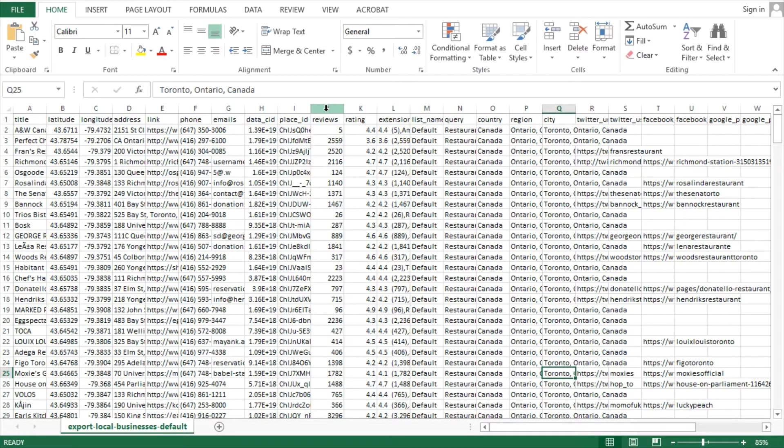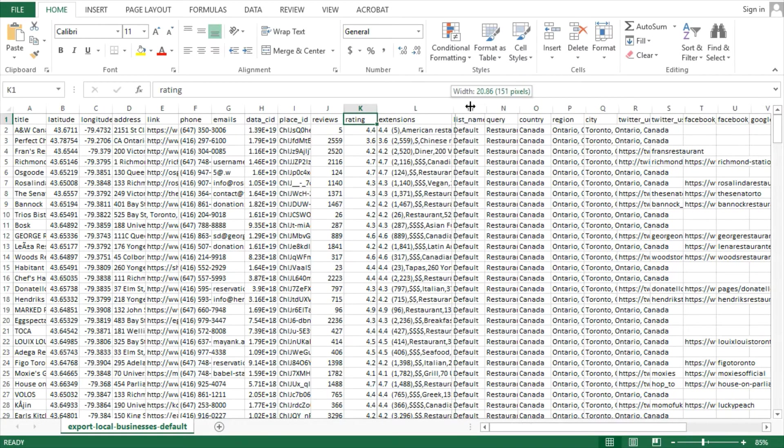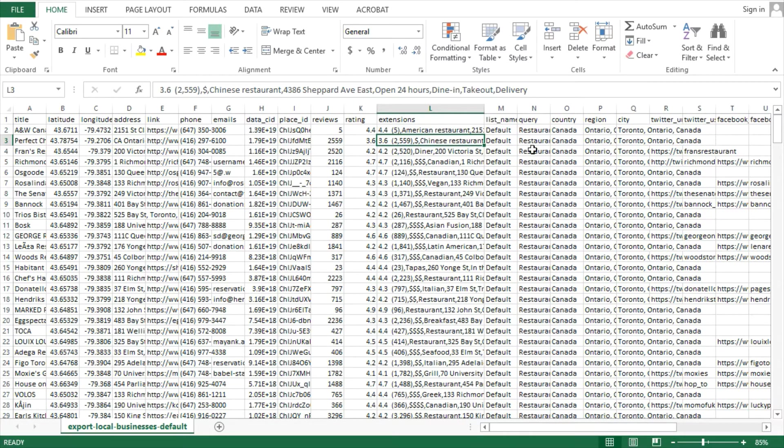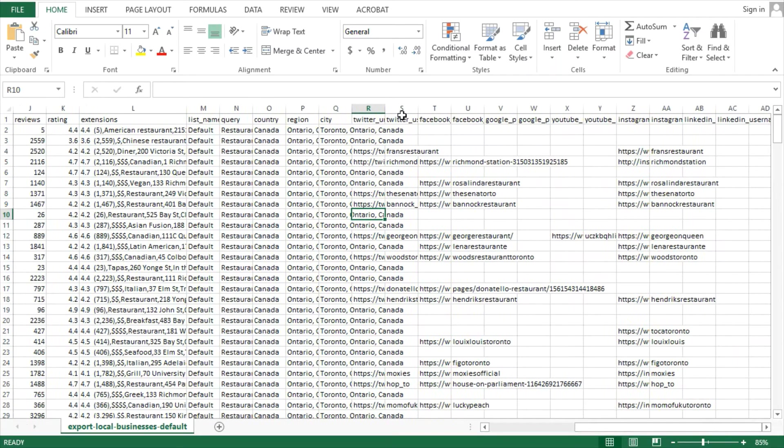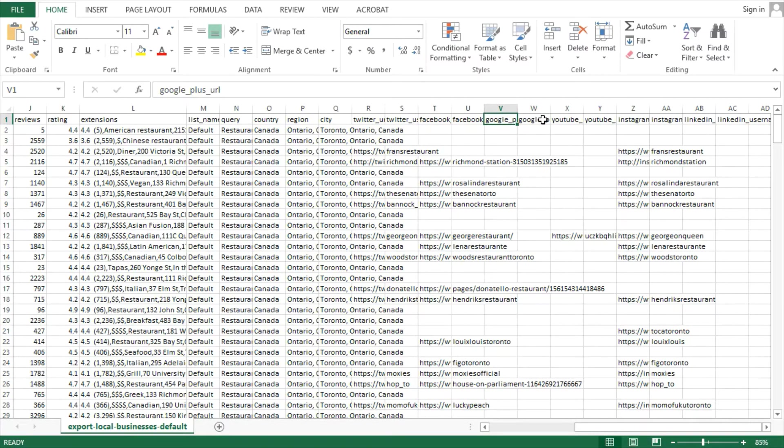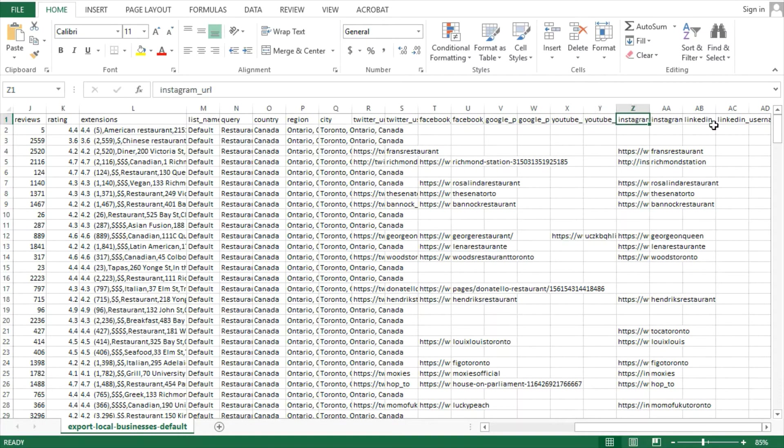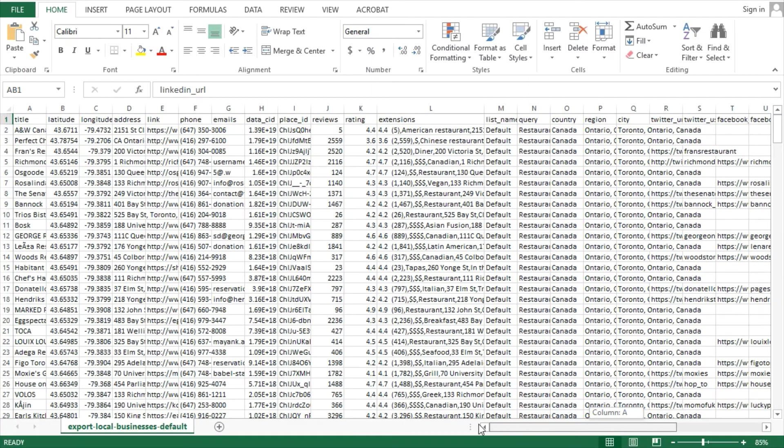AnyLeads captured the reviews, ratings, tags, Twitter URL, Facebook, Google, YouTube, Instagram, LinkedIn. But of course, a lot of the critical information about the website is missing.